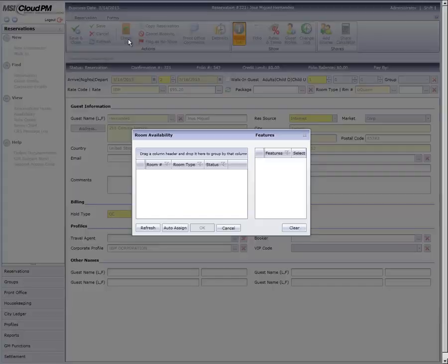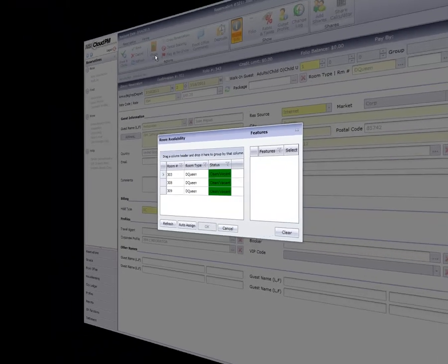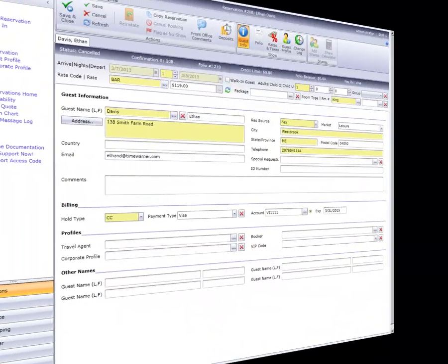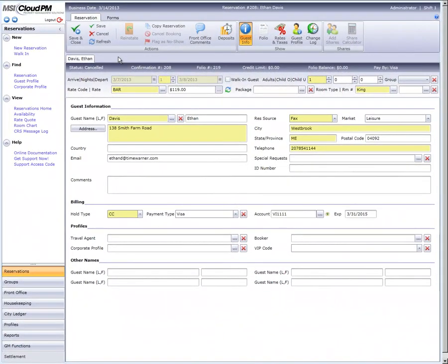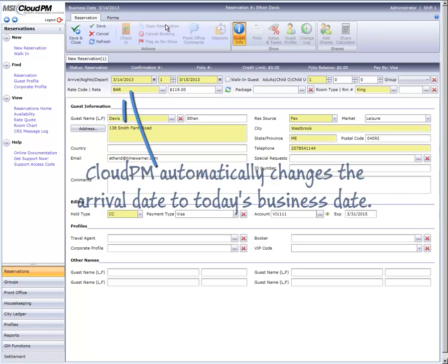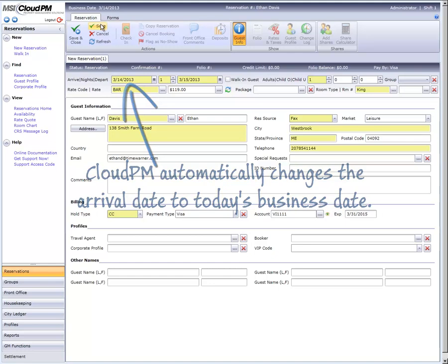Lastly, if our guest's reservation was for a prior day and was cancelled, then we would have to copy the reservation just like we did for a no-show in the first example. We'll click Copy Reservation, save with today's business date, and then carry on with the check-in process.